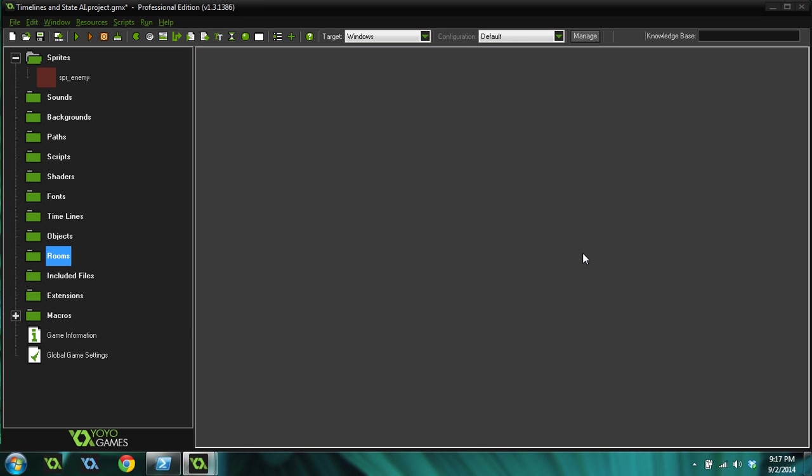In this tutorial, we're going to cover timelines, basic timelines. We're not going to get into anything super complicated with them yet. But we're going to use the timeline to create some basic artificial intelligence for an enemy. This is kind of how I did it in my game Grain War, only it got a little bit more complicated. But this gives you a good idea of where to start and might give you an idea of what you can do with timelines and how powerful they are.